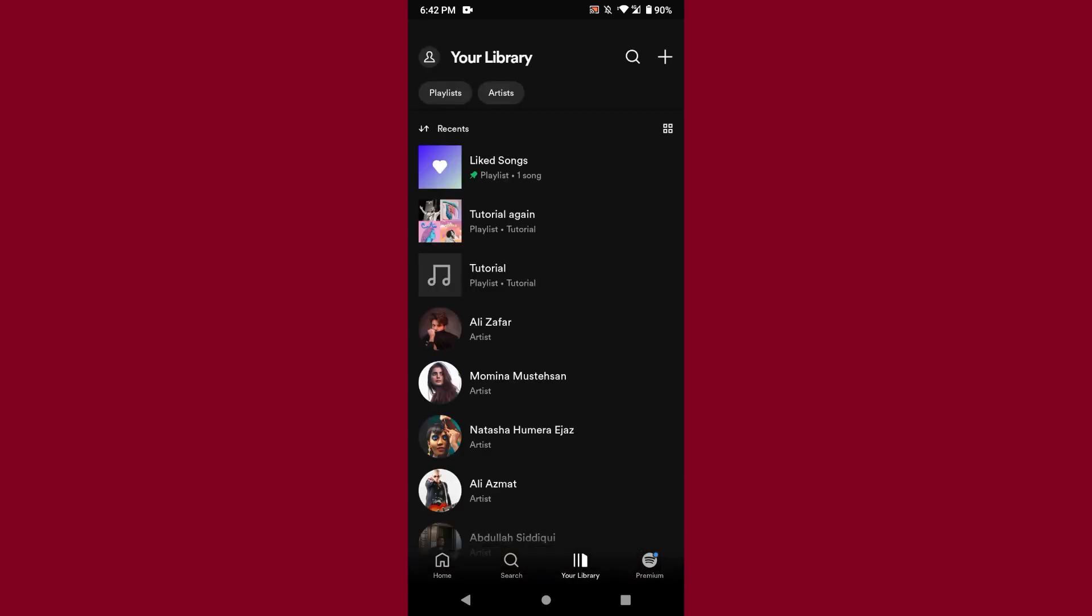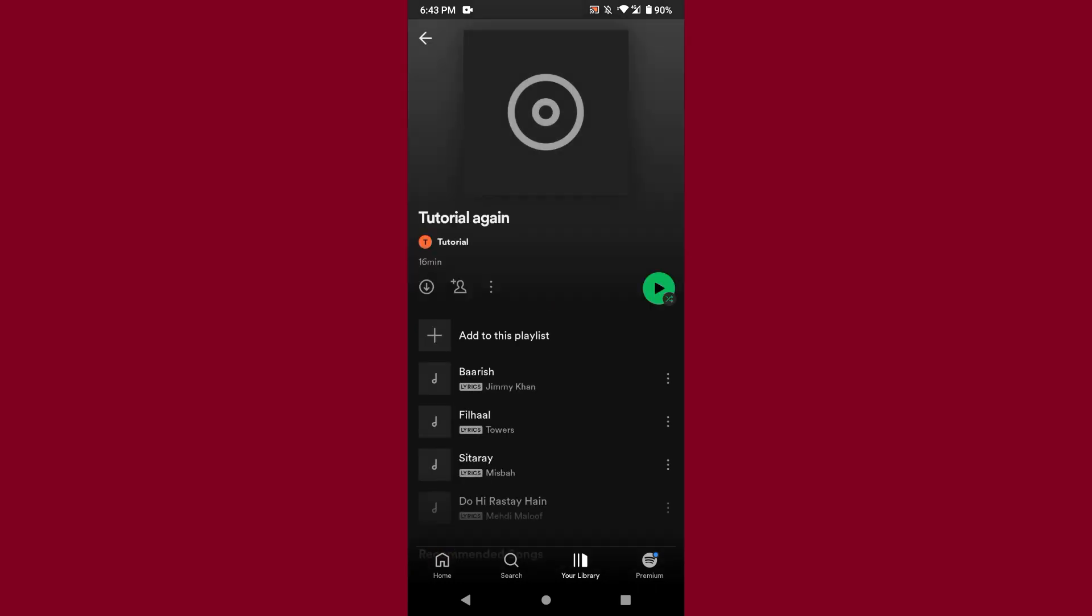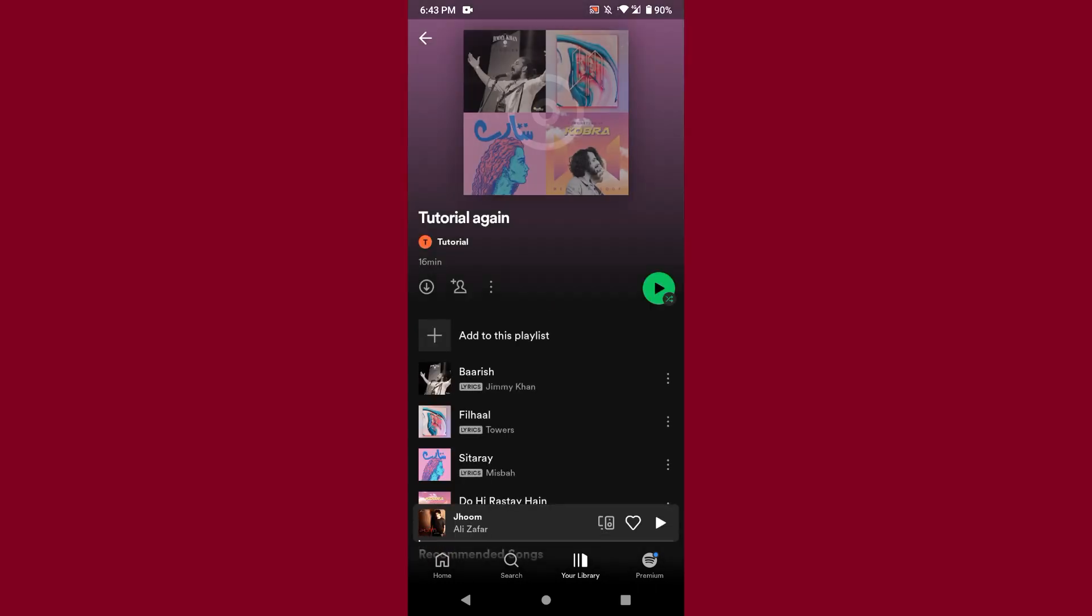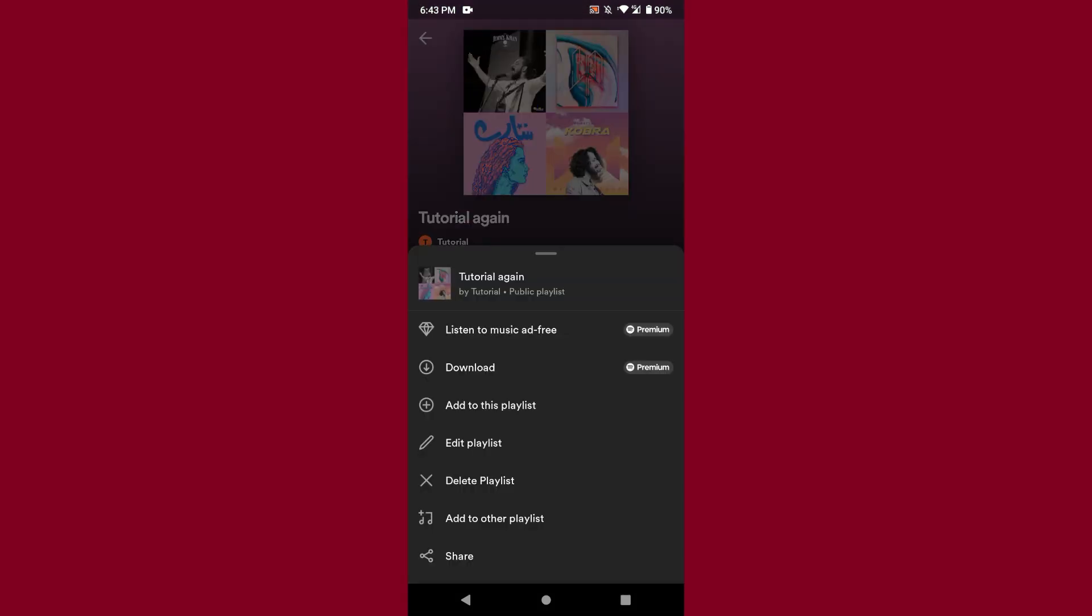I have created multiple playlists right here. Simply select any playlist from here and you will see a three dot icon. Just click on it. Here you will see Edit Playlist option. Click on it.